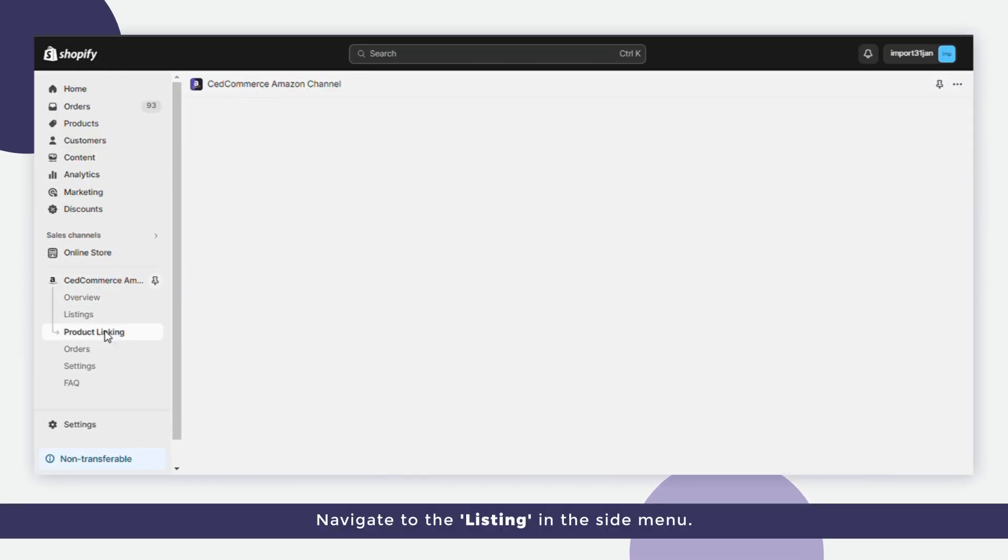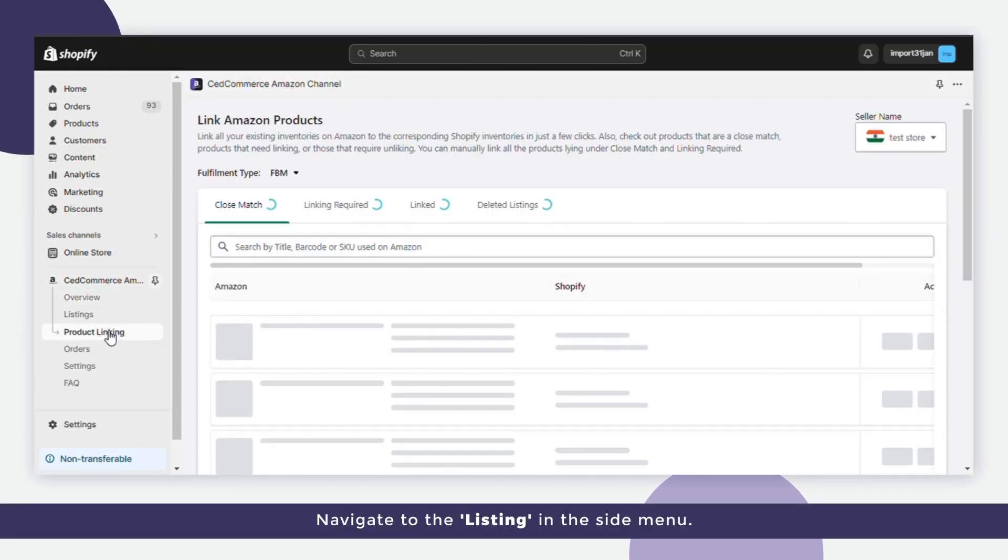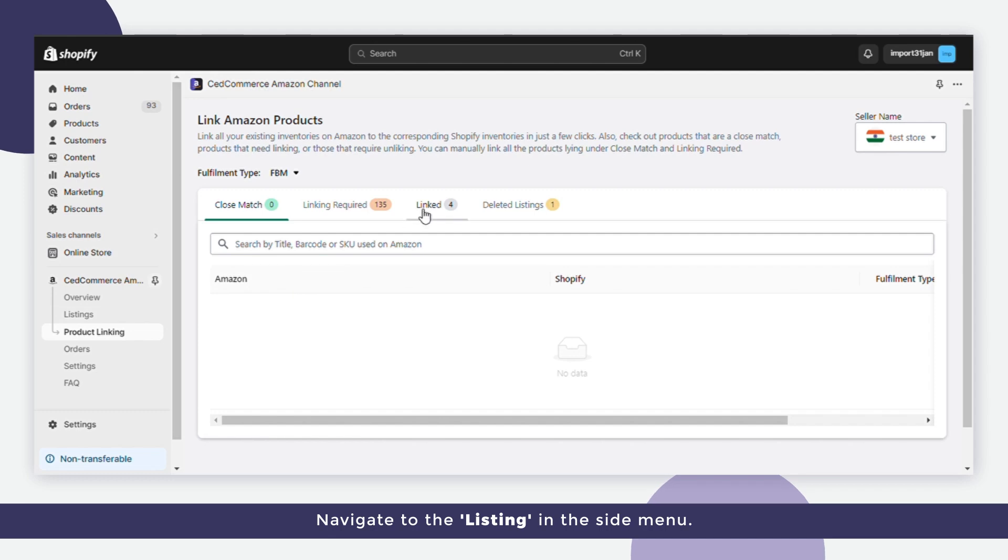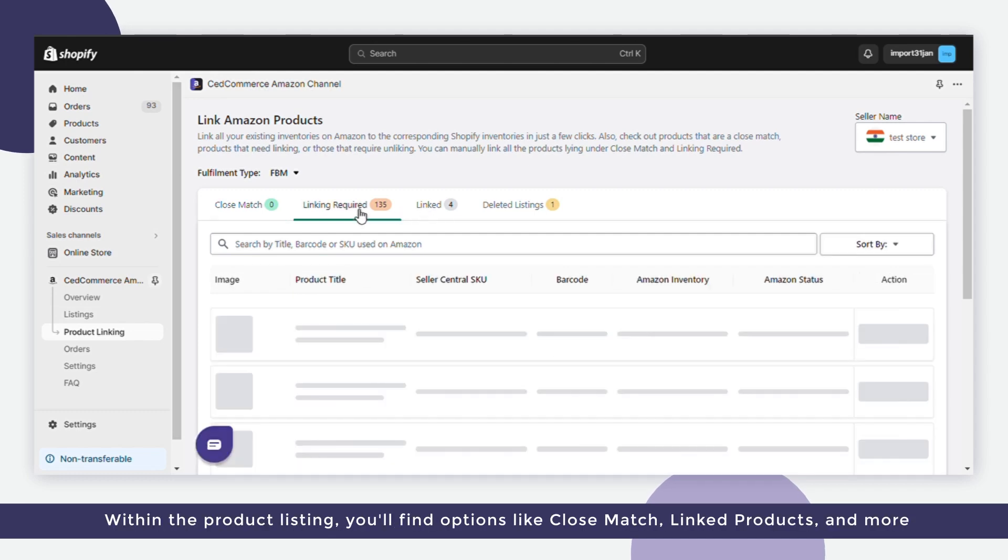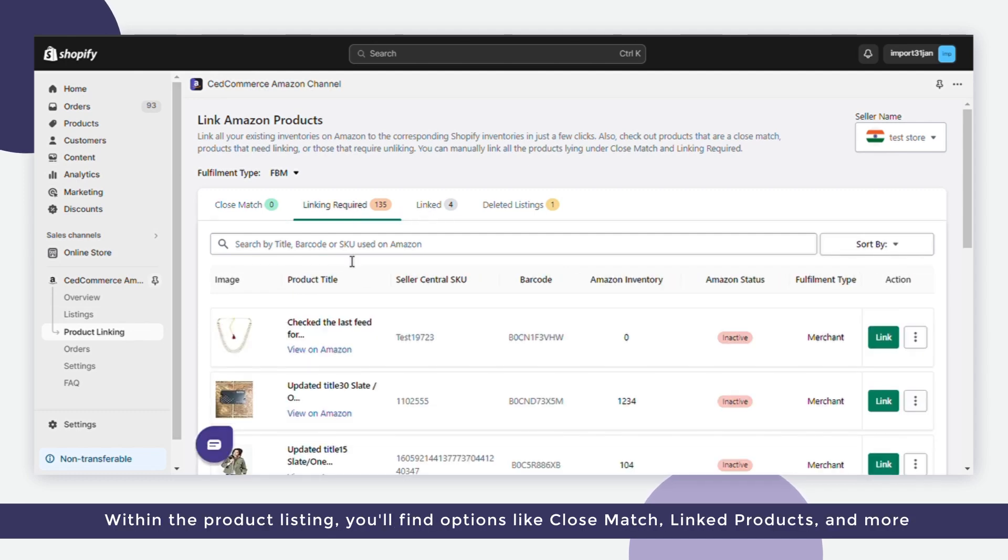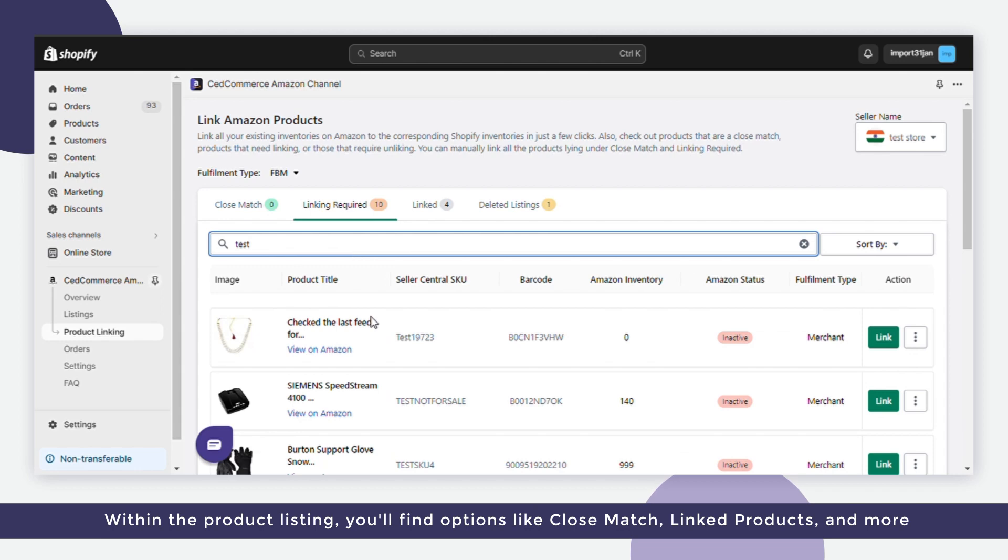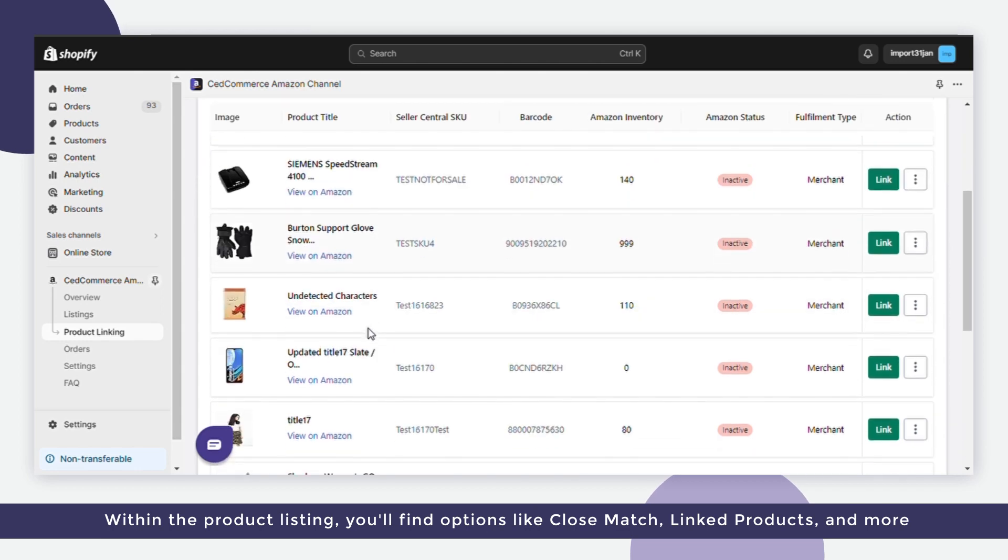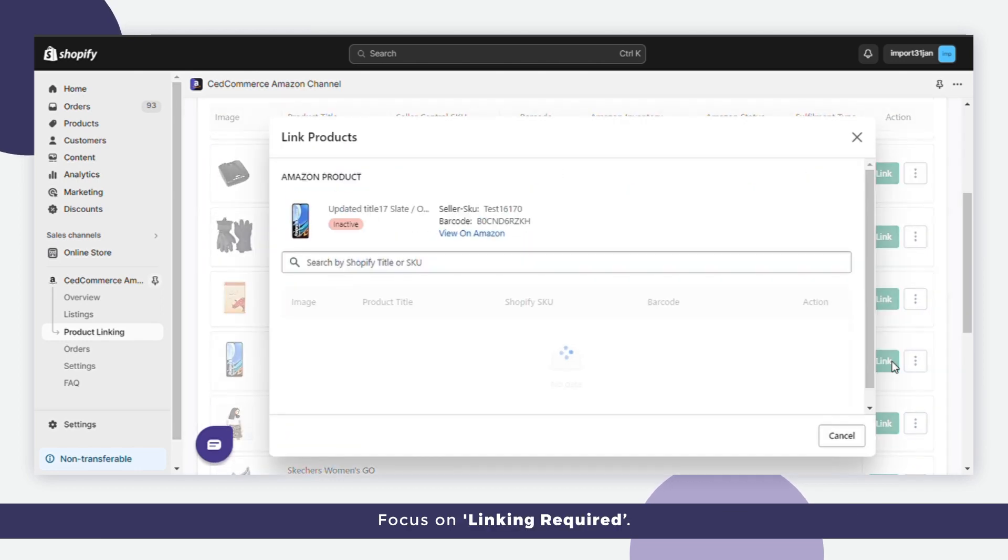Navigate to the listing in the side menu. Within the product listing, you'll find options like close match, linked products, and more. Focus on linking required.